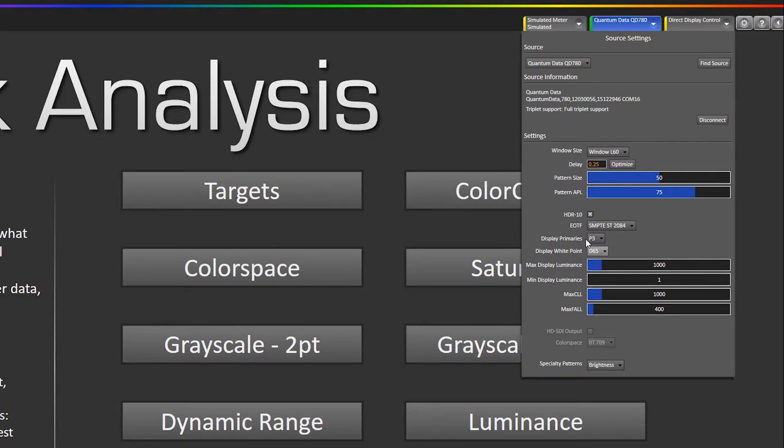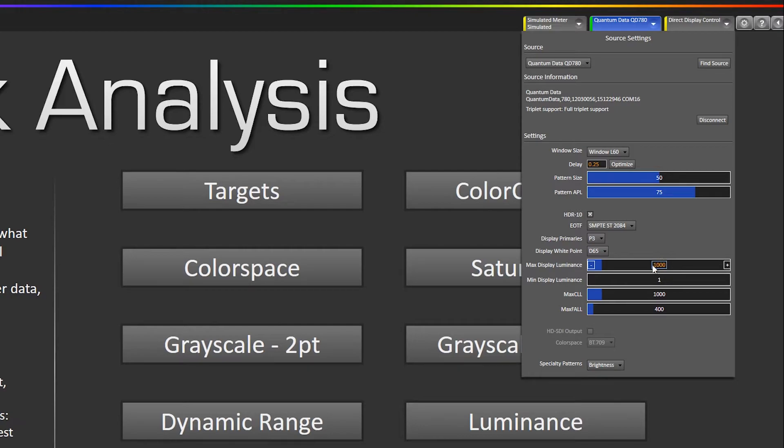And you can set the white point and down here is where you set the maximum and minimum luminance of the mastering display. So by default we have it set to 1000 nits and 1 nit.